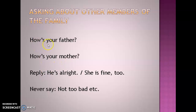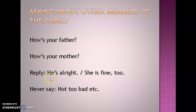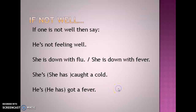The reply for the first question 'How is your father?' can be: 'He's alright.' The reply for 'How is your mother?' can be: 'She's fine.' If you are saying 'he's alright' and 'she's fine', you can add 'too'. Please make a note of it — never say 'too bad'.